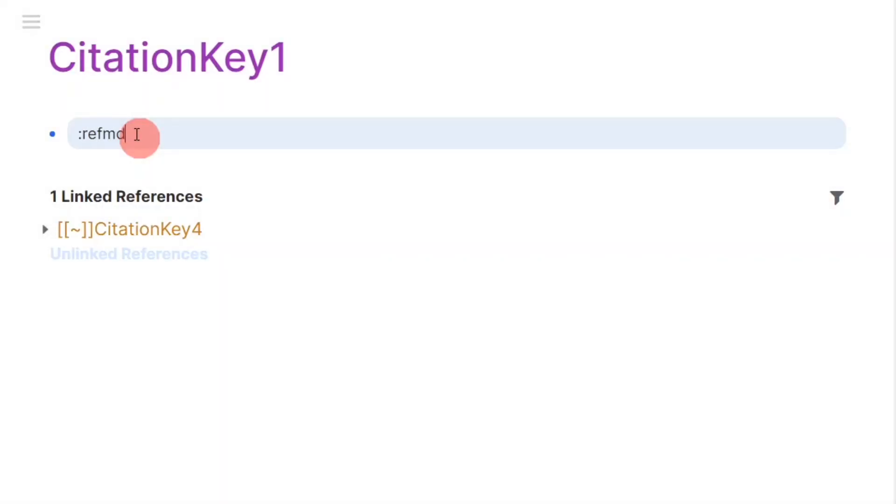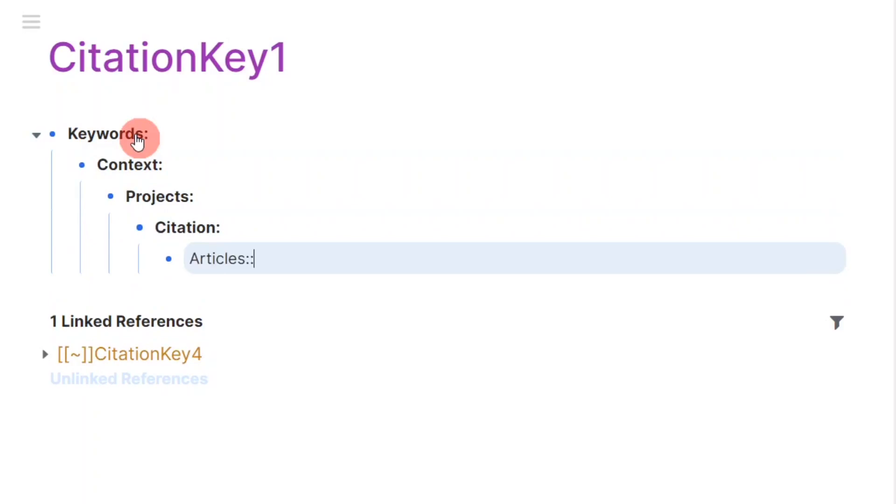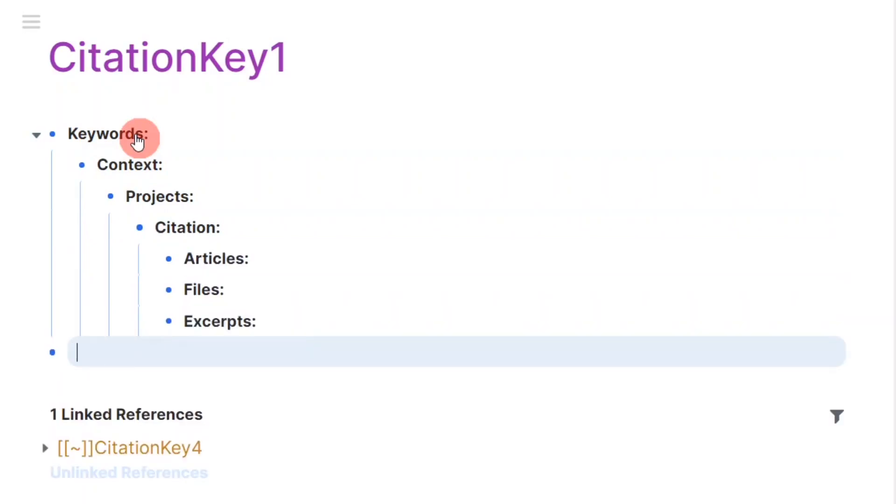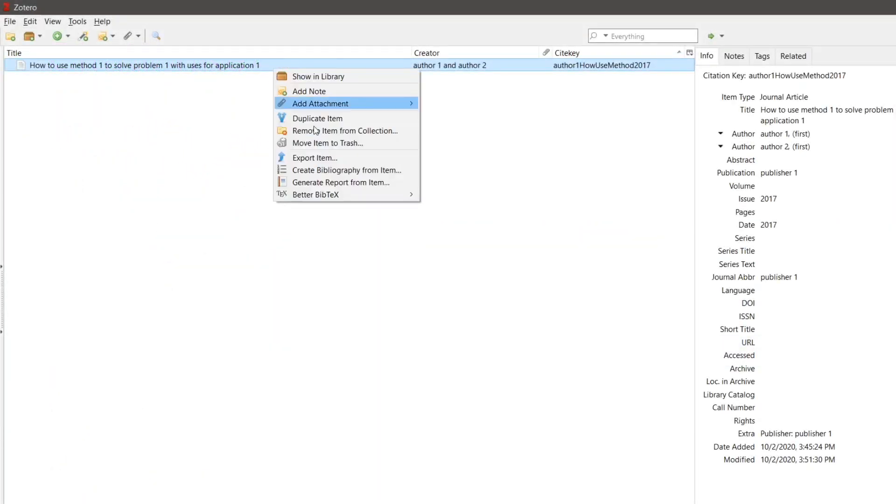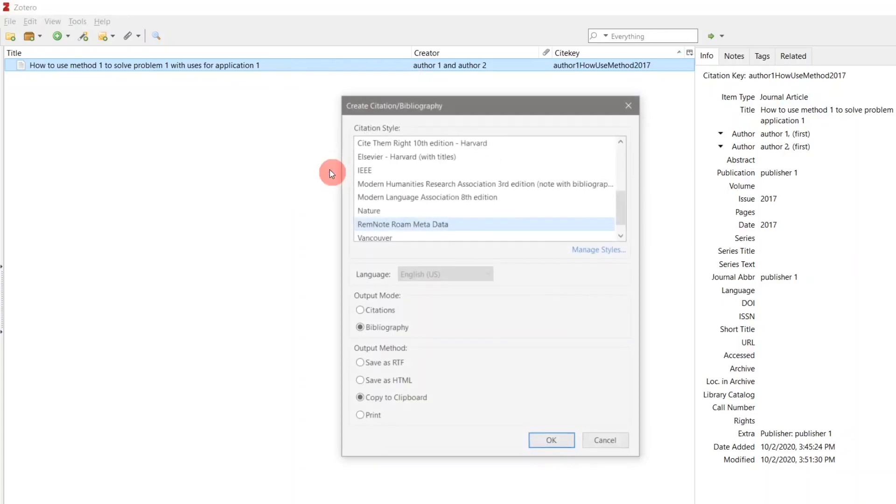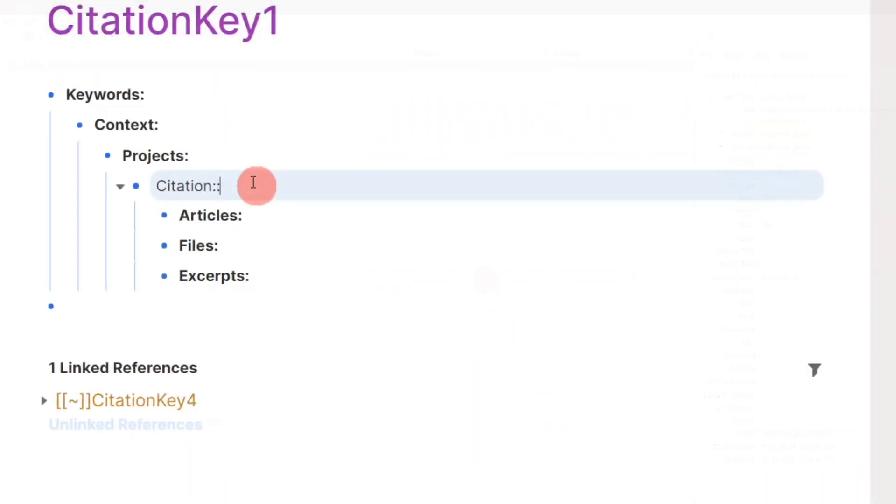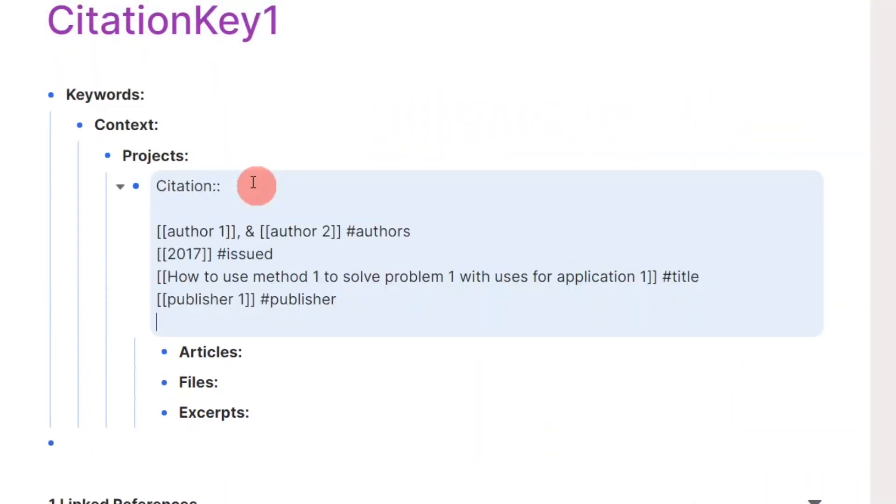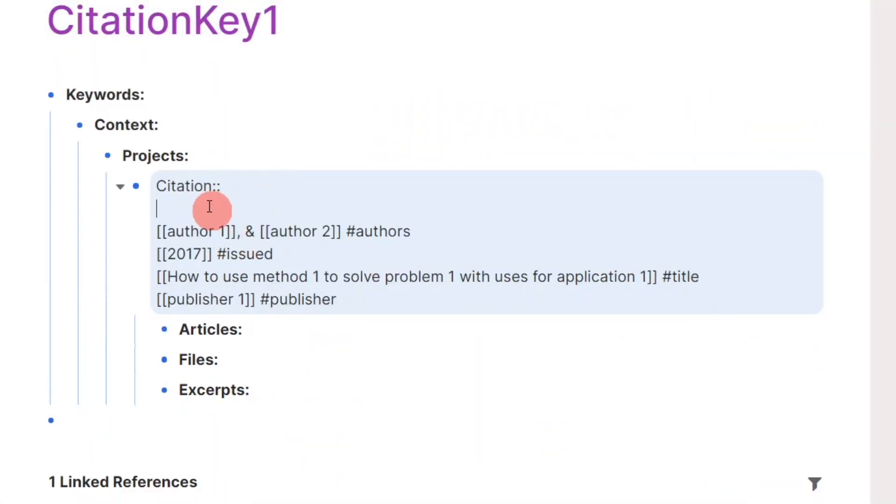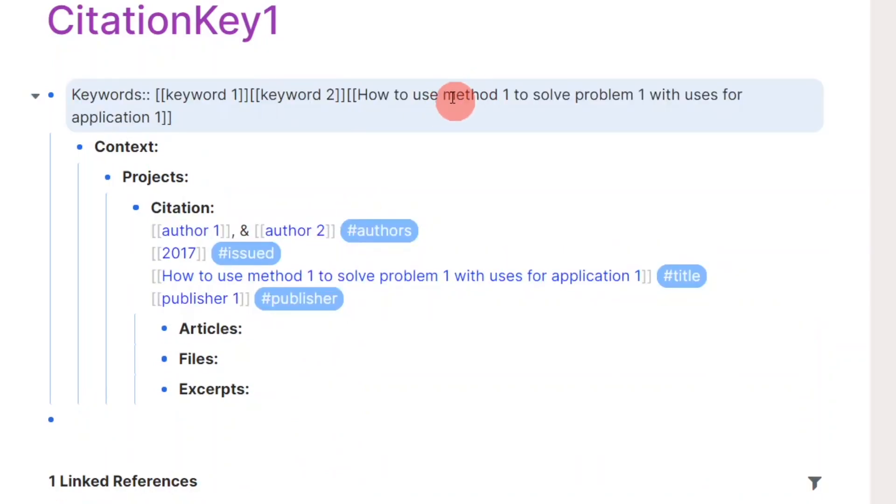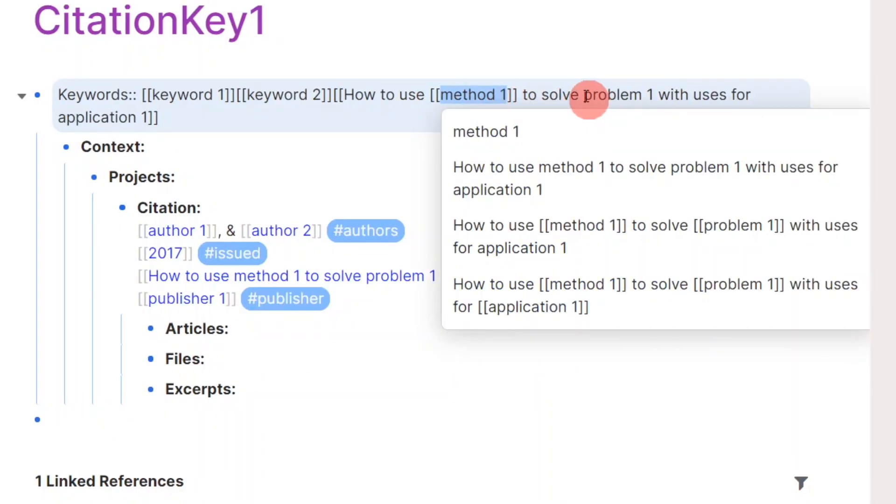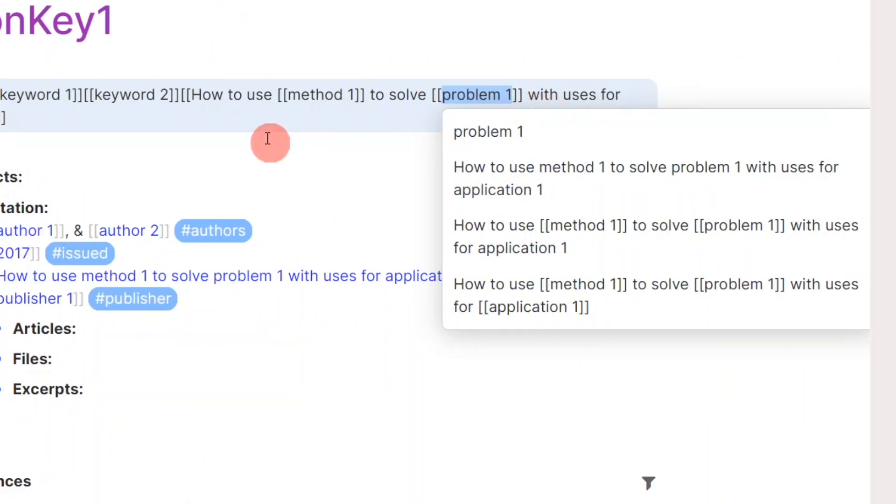Here's a quick example of how I populate a reference in Roam. I start by creating a page for that reference with its unique citation key from Zotero. Then, I paste the citation data within one block. Then, I start writing a few keywords including a copy of the title where I reference the keywords in the title as well.